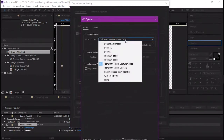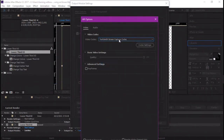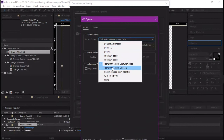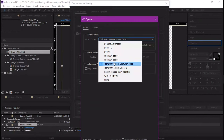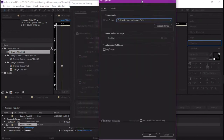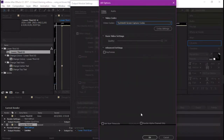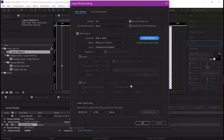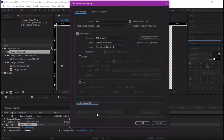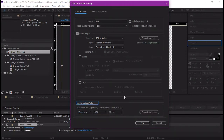We choose the TechSmith Screen Capture codec from the list. You should have it available among the codec options. Click OK. For the audio output, you can deactivate it or leave it if you have audio in your animation. It's really important to choose a codec here in the format options — for example the TechSmith one — and not leave it with no option selected.